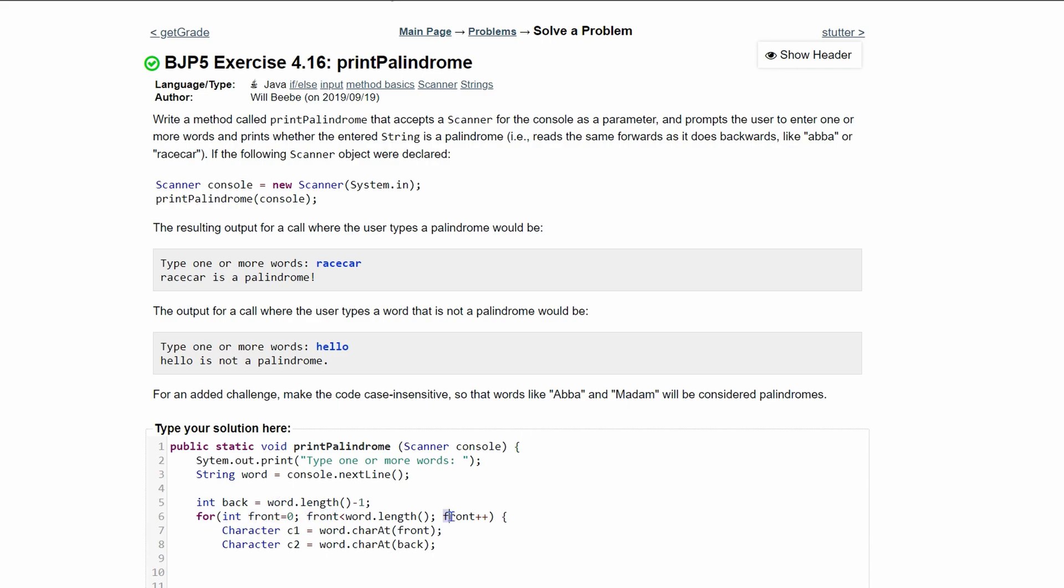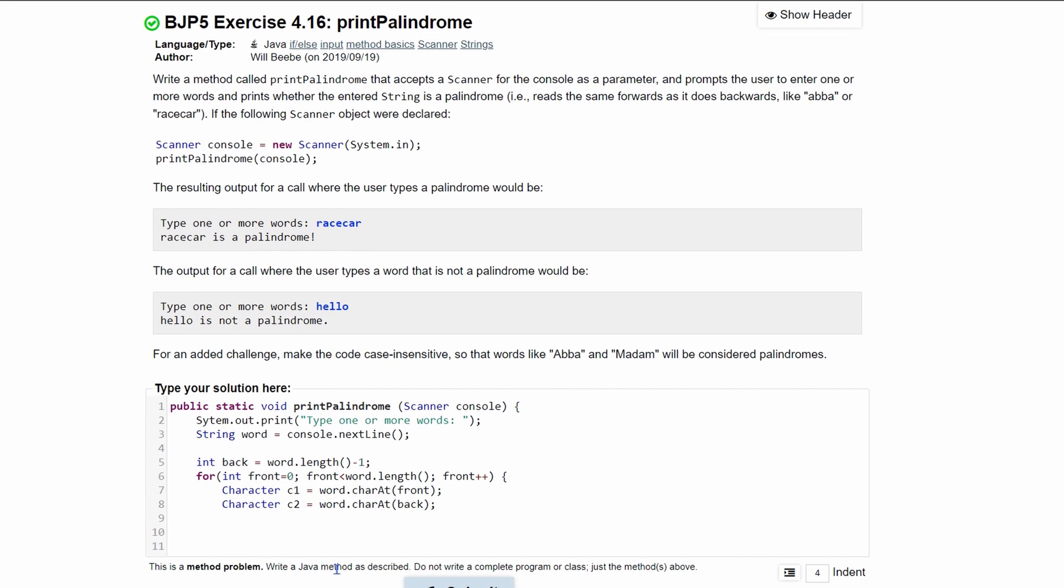So we're incrementing front here, so it goes up every single time. We need to increment or kind of decrement our back. That way it goes from right to left. So when we are done with this for loop, we're going to have to do back minus minus, and that will push it back one index.